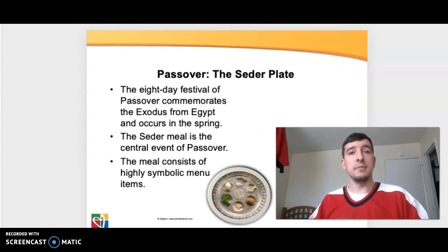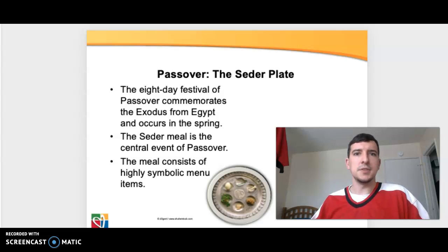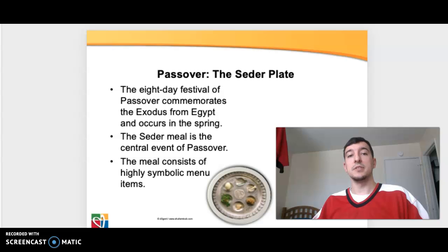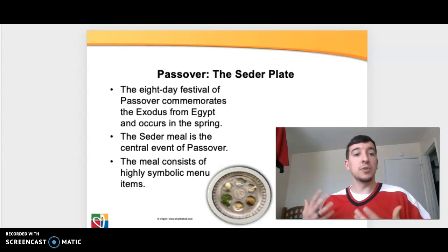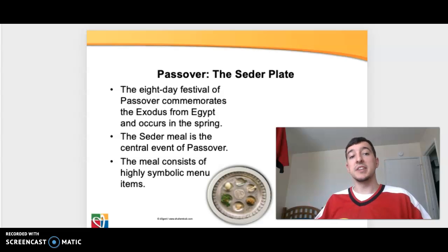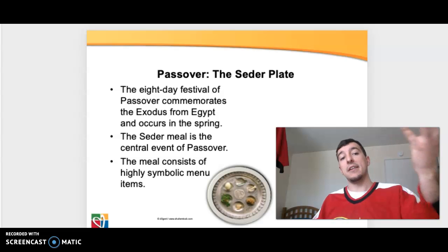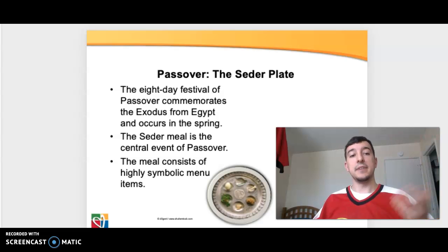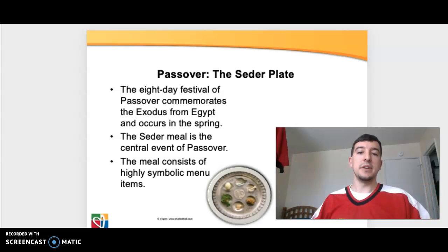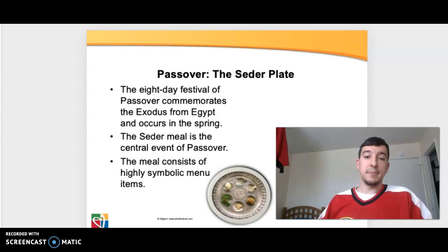Some of the most popular religious seasons would be the Passover seder plate or meal. An eight-day festival of Passover commemorates the Exodus from Egypt and occurs in the spring — much like our Christian seder meal or the Last Supper would be during the time of Passover. So it comes out of that — the Exodus out of Egypt, kind of like our Exodus from sin and death. The seder meal is the central event of Passover.